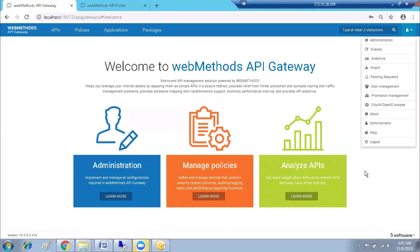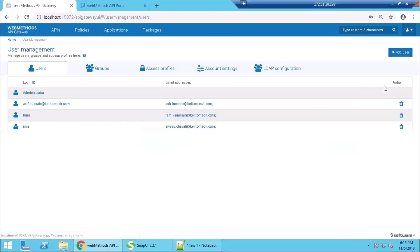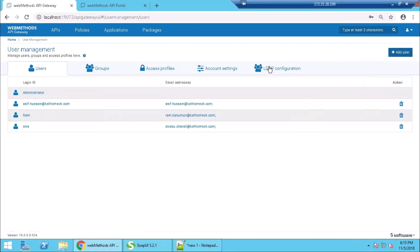Hi everybody, in this video we are going to show user management features in API Gateway and API Portal. We will start with API Gateway. Once we are in API Gateway, we go to the user management page from the administration. Here you can see the users that are already created in the API Gateway.